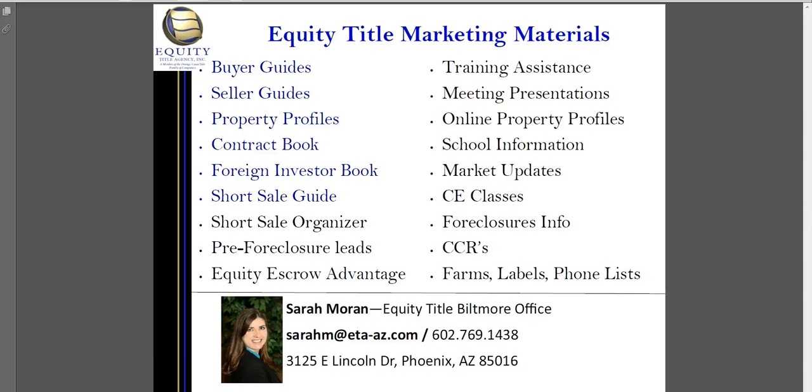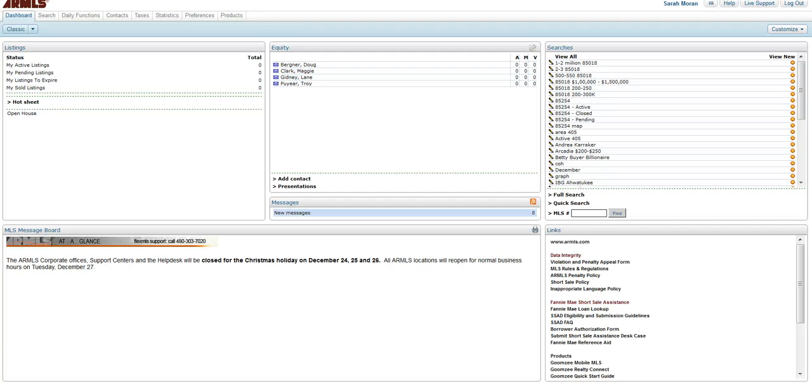Hi, I'm Sarah Moran with Equity Title Biltmore Office. I am also a certified FlexMLS Title Rep Trainer and I am going to show you the last piece of getting your portals set up.